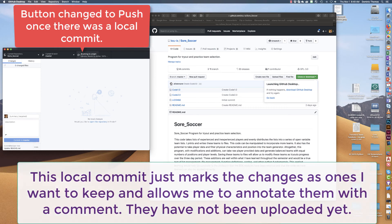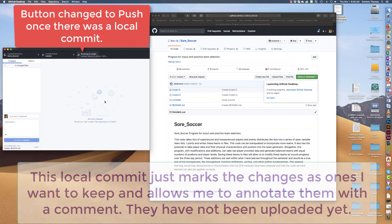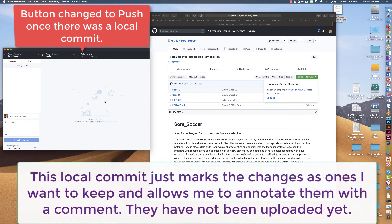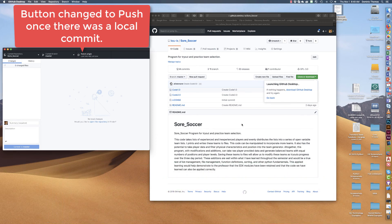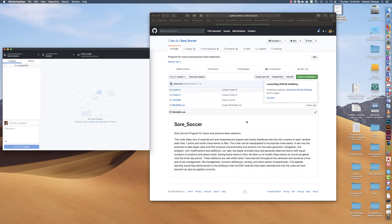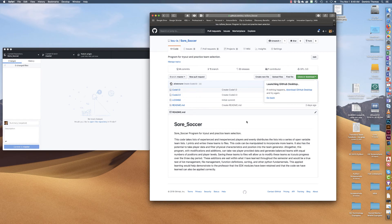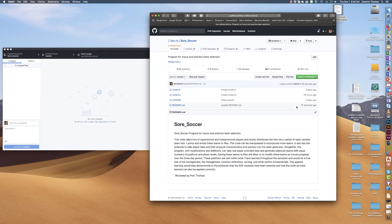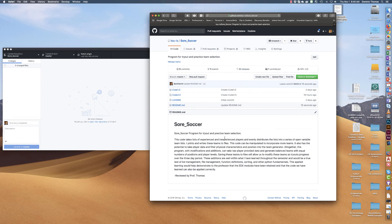I'm going to click push and it is running through any of the issues that it may have had. I'm going to come back over here and refresh the screen and you will see that my change is now here in the view on github.com with the change.